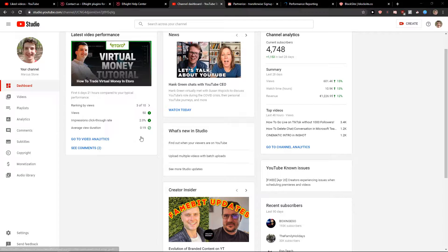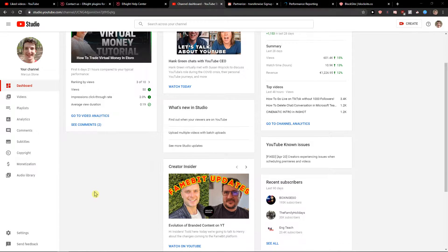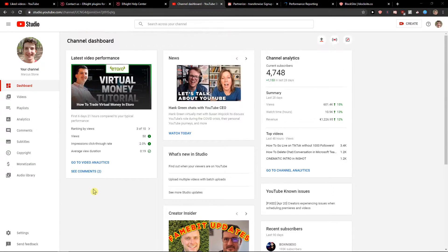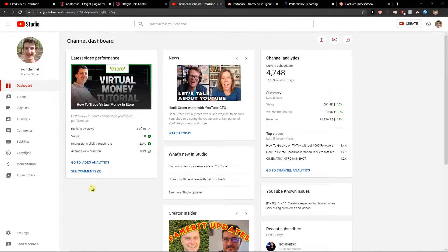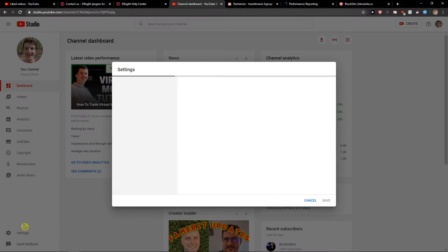Welcome everybody, my name is Markus Stone and in this video you will learn how you can simply add blocked words in YouTube. Let's start — first what you want to do is just click Settings.